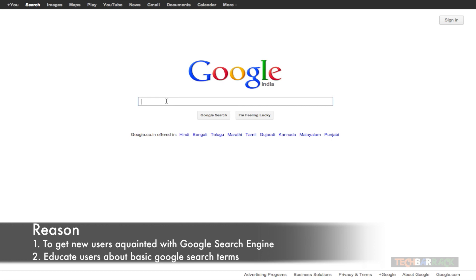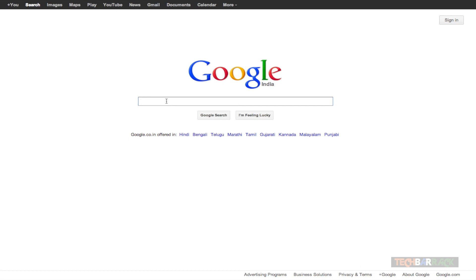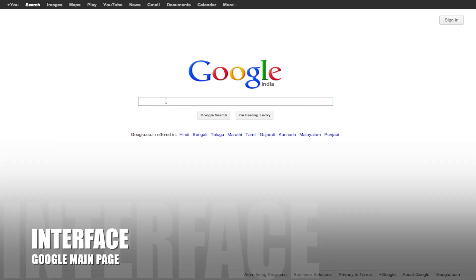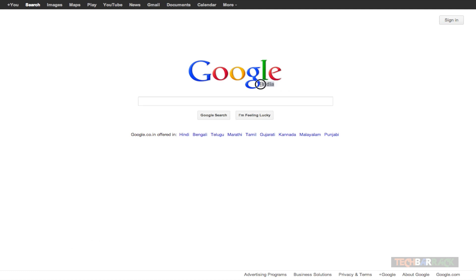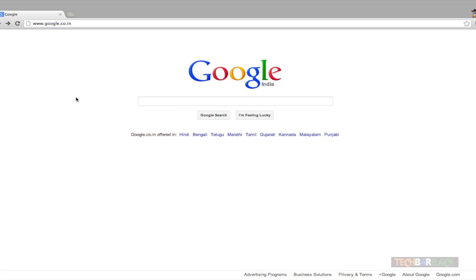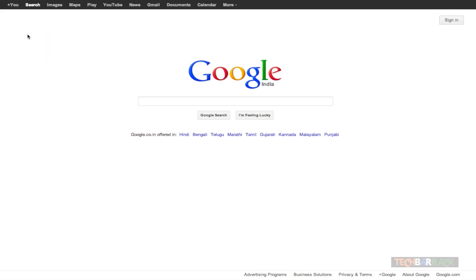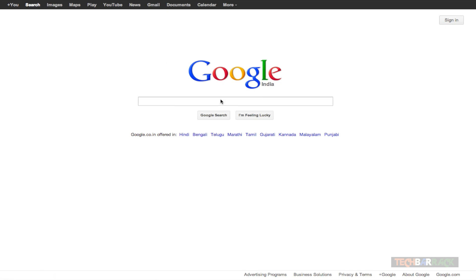So let's begin with our tutorial. When you go to google.com you will be automatically redirected to your country-based Google website. You can see I have been redirected to Google India, and in the URL bar it will be google.co.in. On the top we have a black bar which has some of the services Google provides, like Google Plus and the web search which I'm currently using.